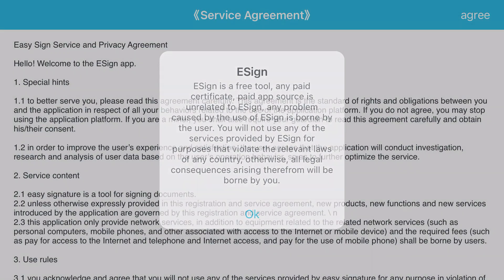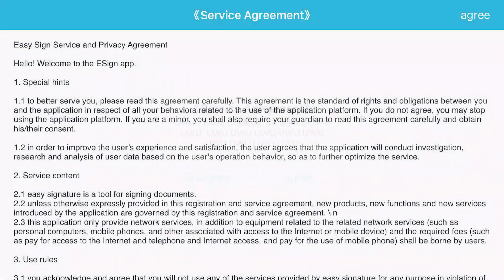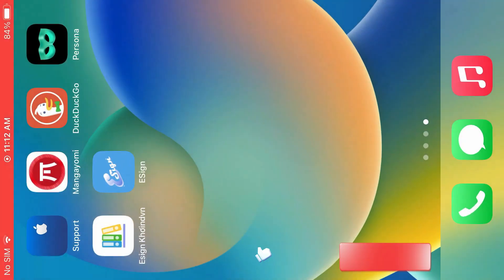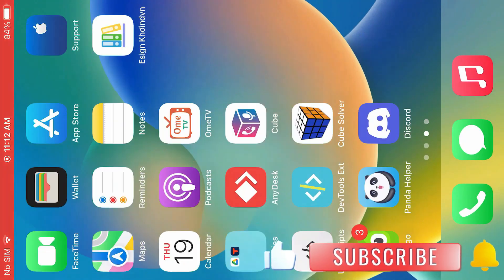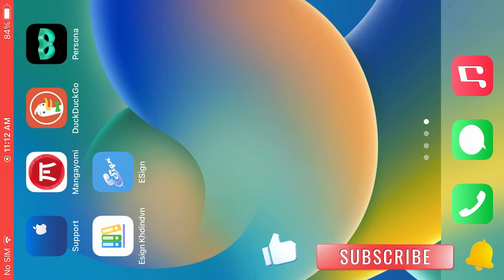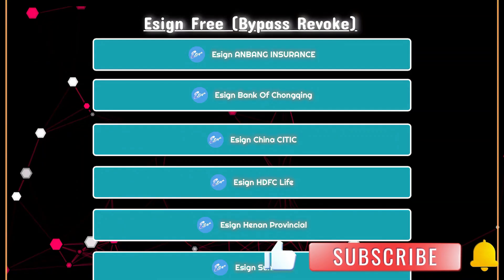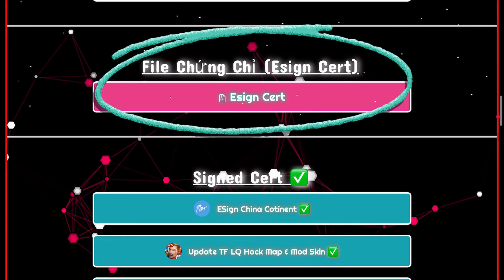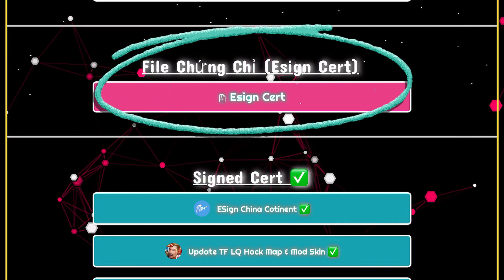Agree the terms. Tap agree. The final step remaining is we're going to install the certificate. Go back to this bookmark and scroll up. We're going to find the eSign sort file — the certificate.